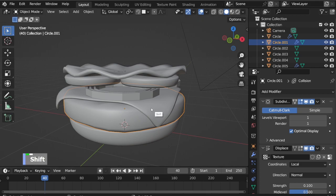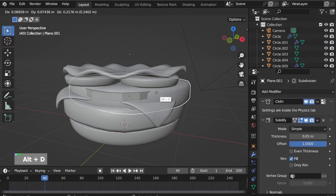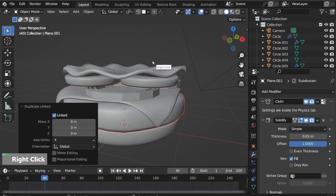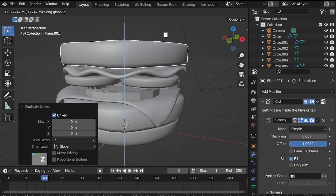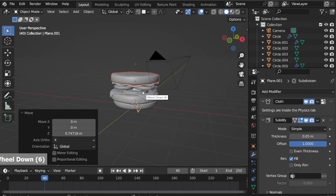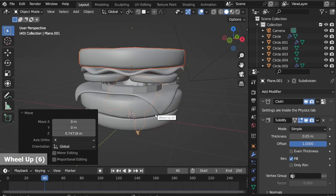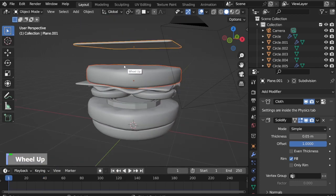Select both items, Alt D, Z, move it up. Go back to scene one and play the simulation.